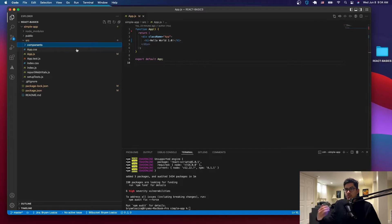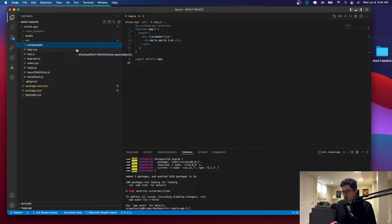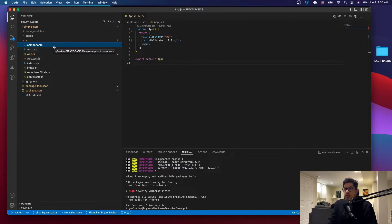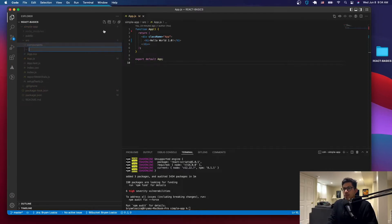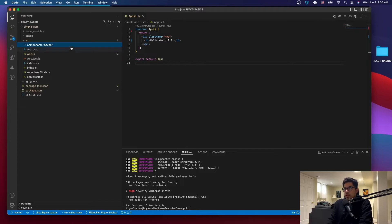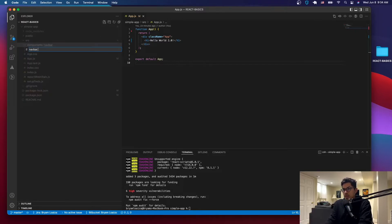In this case, the nav bar is going to be a component. If we want to add a sidebar, that's going to be a component. If we want to add a card or a section, that's going to be a component. So let me create a new folder named components. Inside the components folder, we're going to create another folder named navbar, and then inside of that we're going to create a file which is going to be navbar.js.